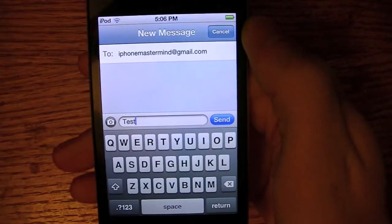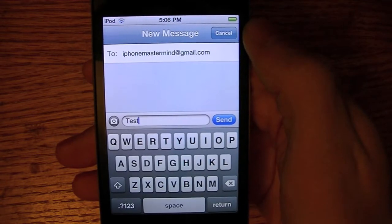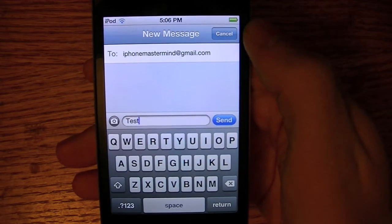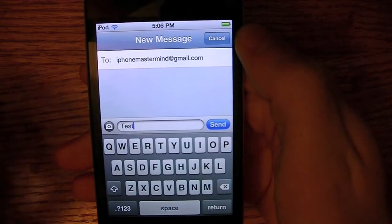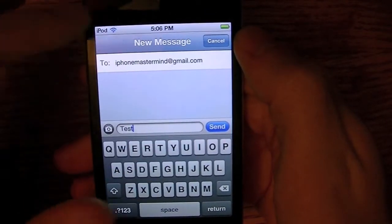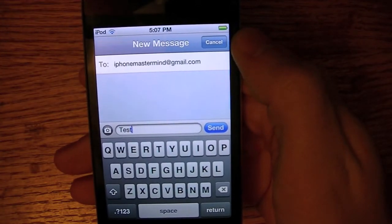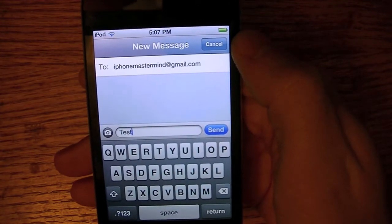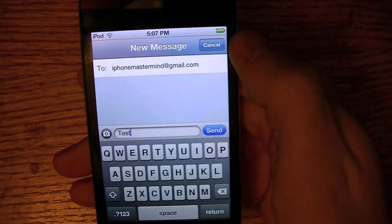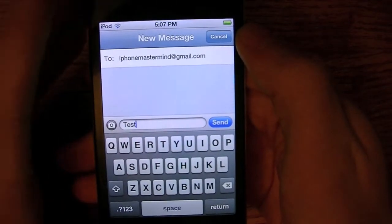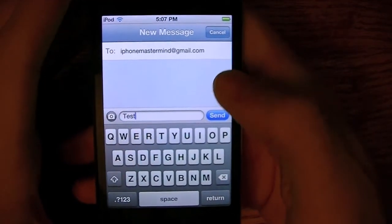The first feature I'm going to be showing you guys is the new Notification Center. So before iOS 5, when you got a notification, an alert would pop up on the screen, basically notifying you of your notification. However, it would interrupt whatever you're doing. So Apple took a new approach on this and made Notification Center.